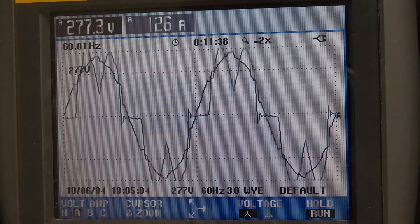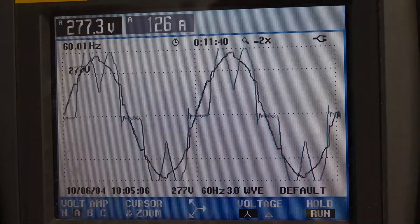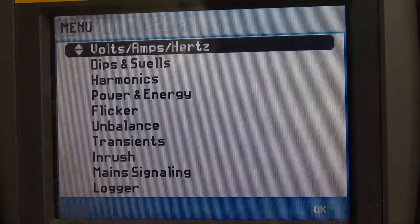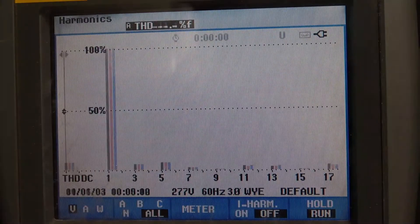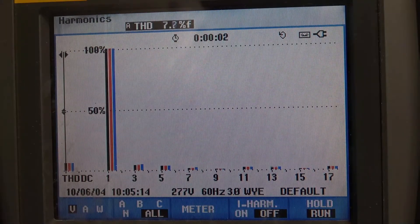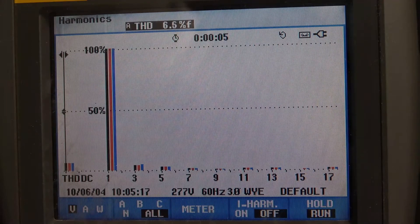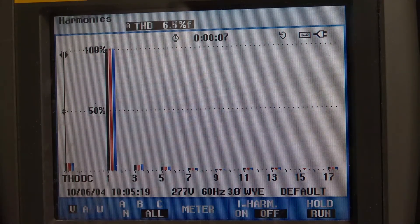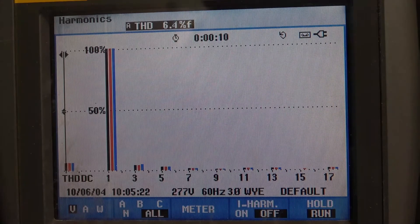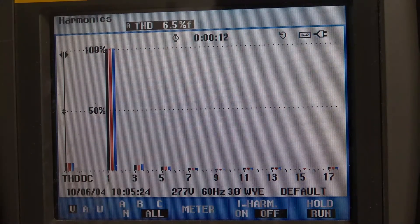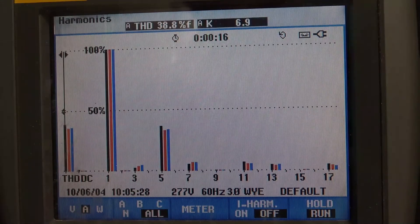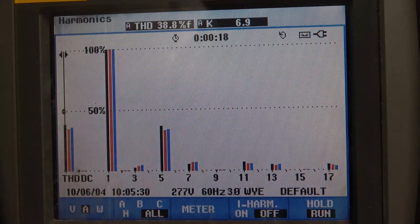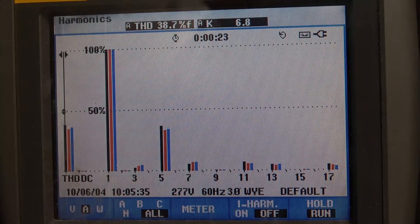Let's take a look at the percent distortion THD of the voltage first. We'll let that settle out. With all four drives running, we're at about 6.4, 6.5 percent distortion. Let's look at the current distortion. Our current distortion right now is in the neighborhood of 38.7 or 38.8 percent.